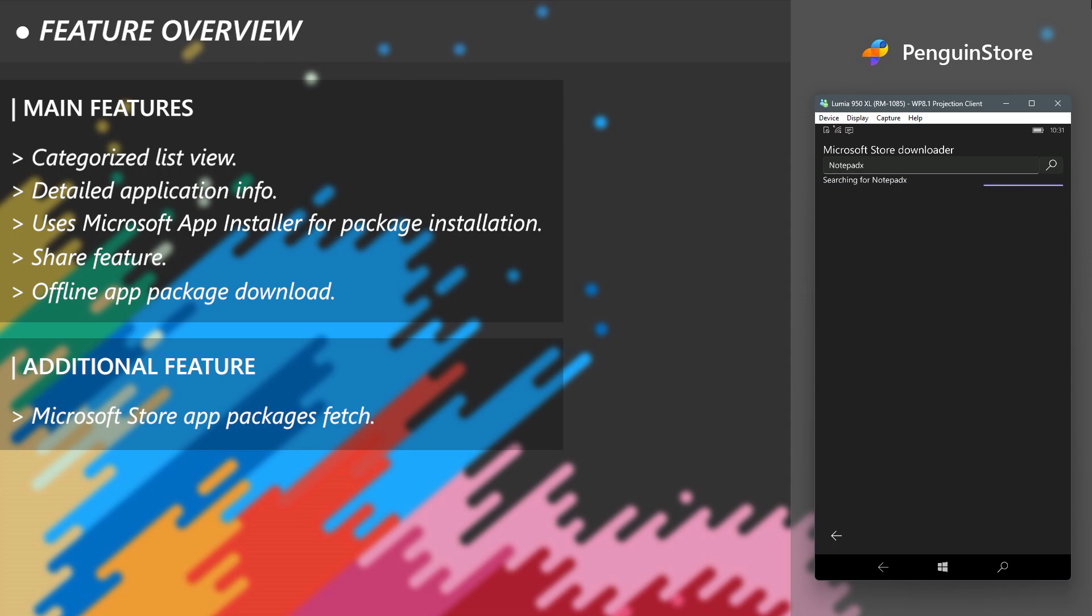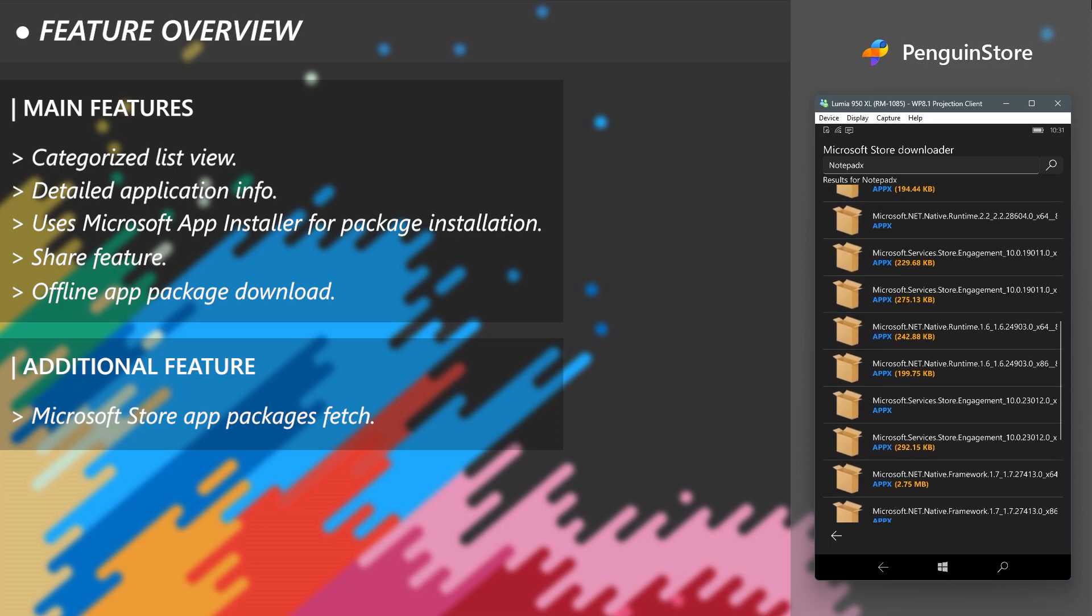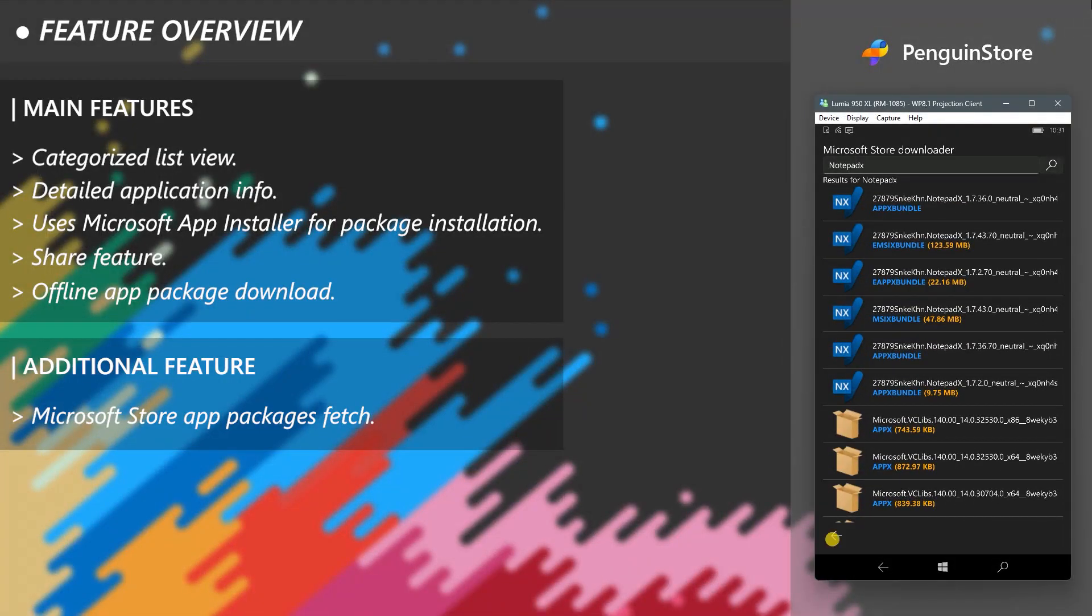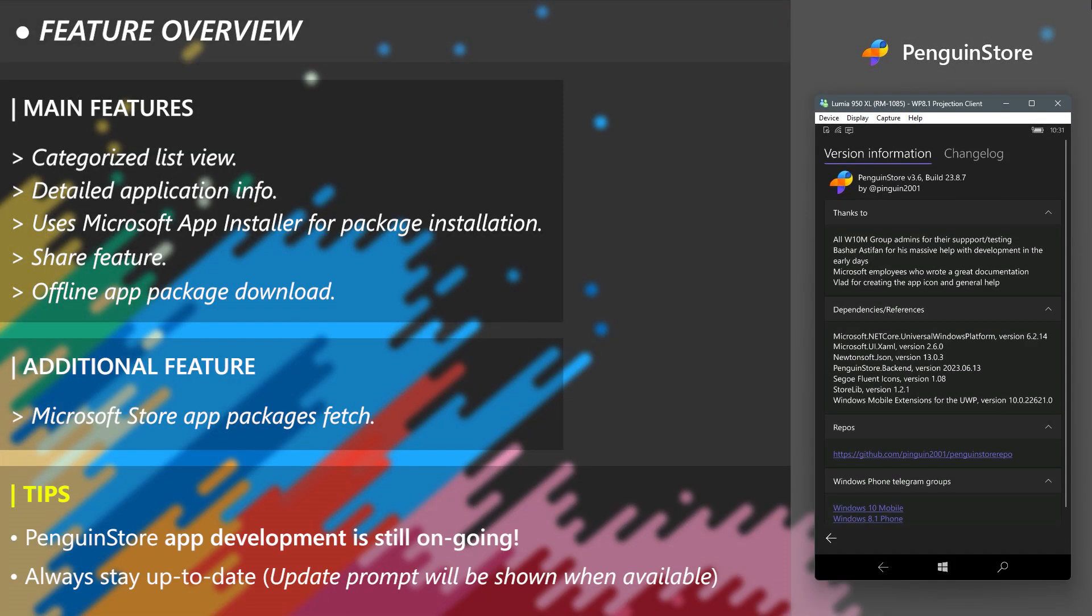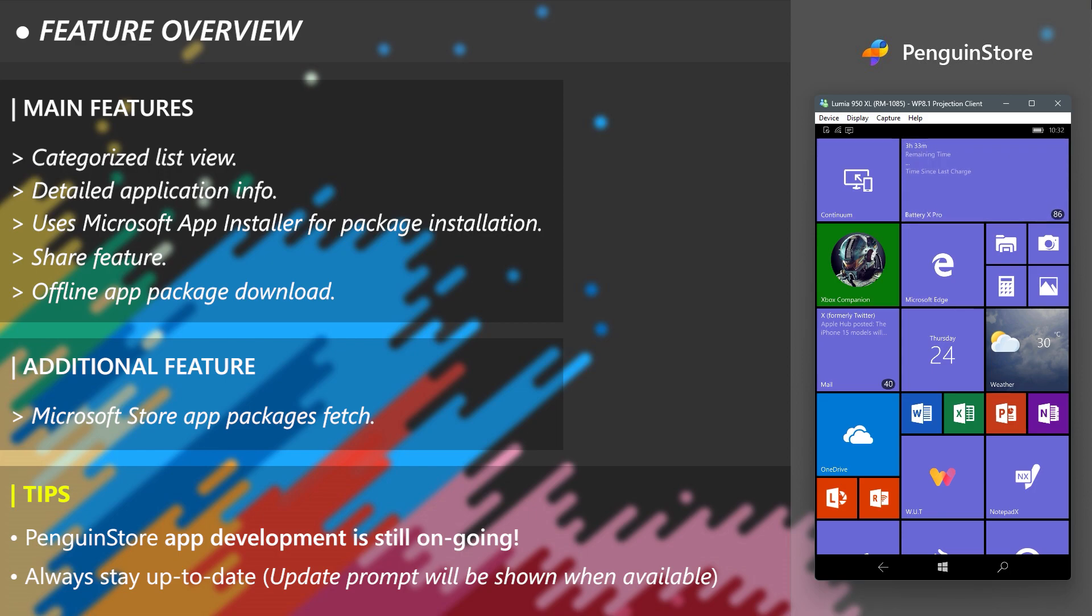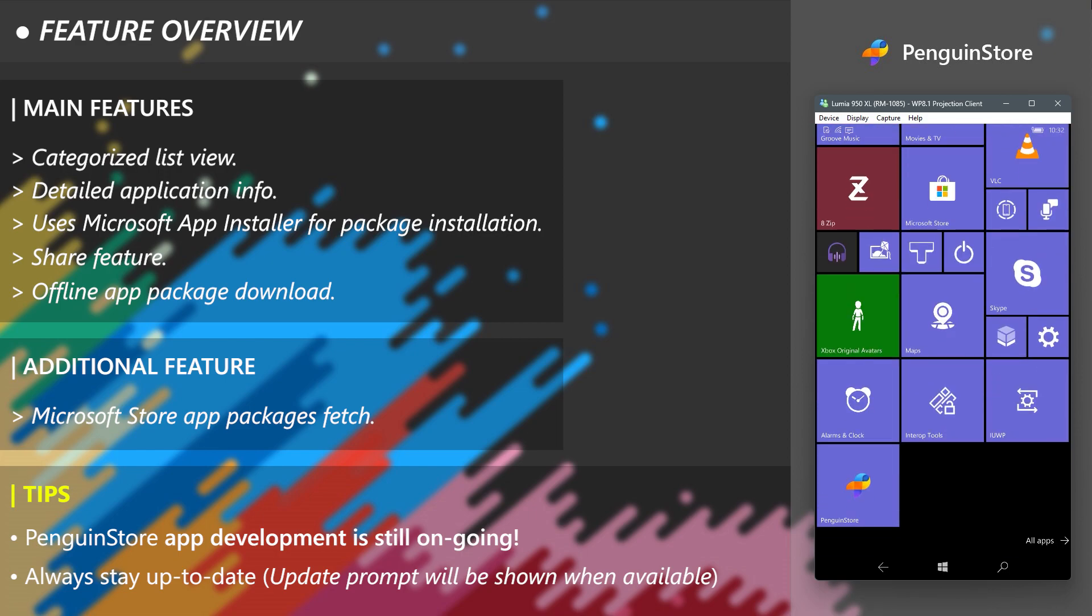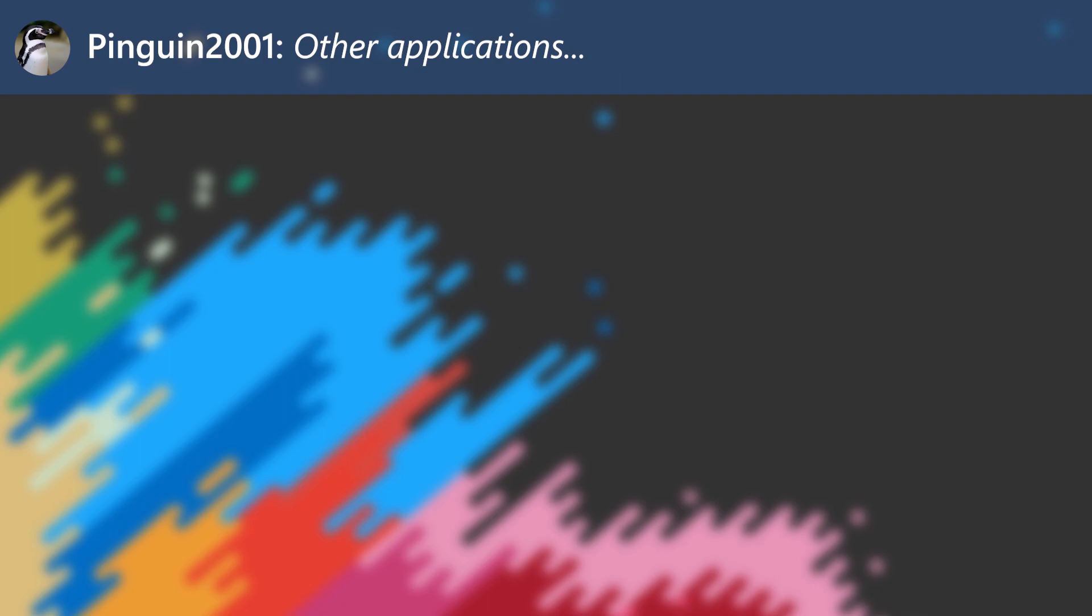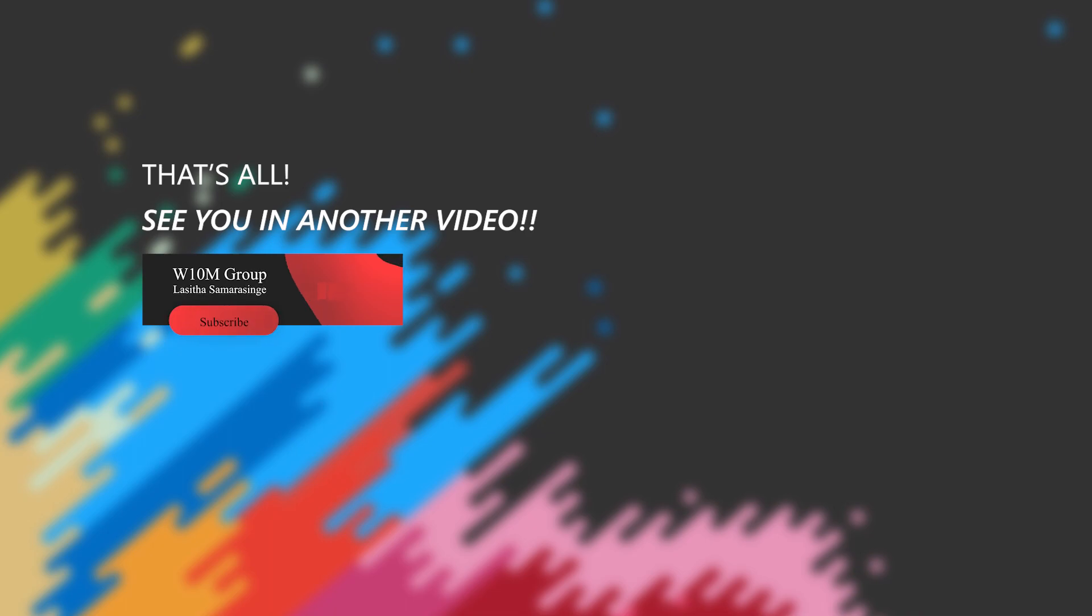So that's about it for the PenguinStore at the moment, because this app store is still under development both feature and content-wise. You can expect more goodies in future releases of the application. You can also check out these other applications from the developer of PenguinStore, which can be downloaded directly from PenguinStore or by Windows Universal Tool. So that's about it for this video. Goodbye for now.